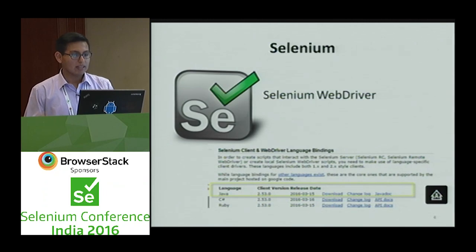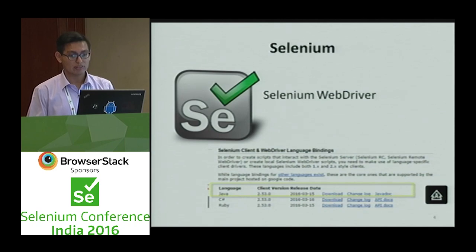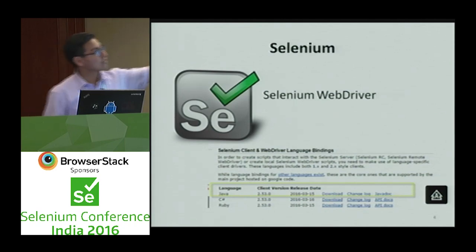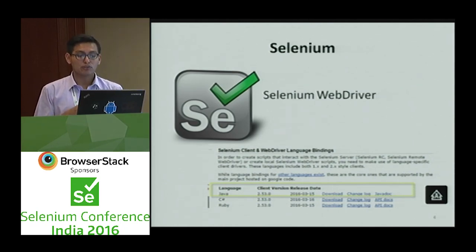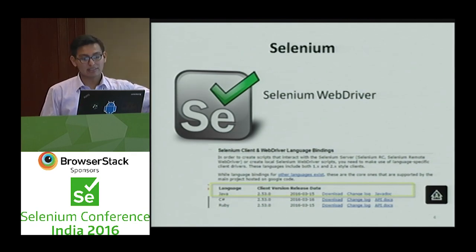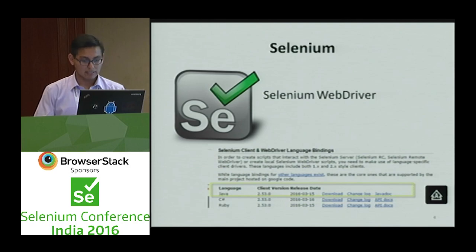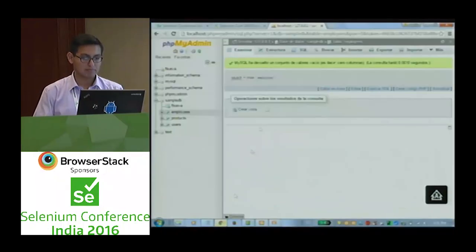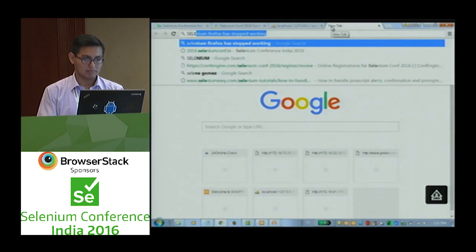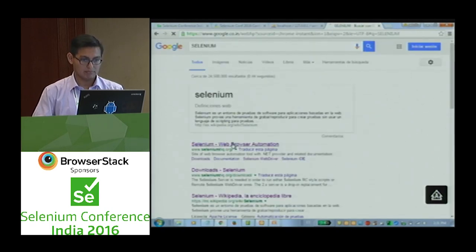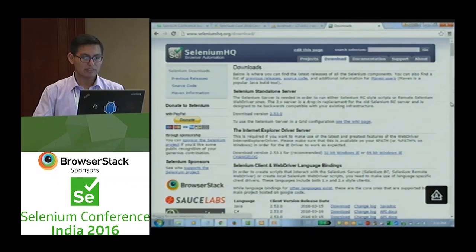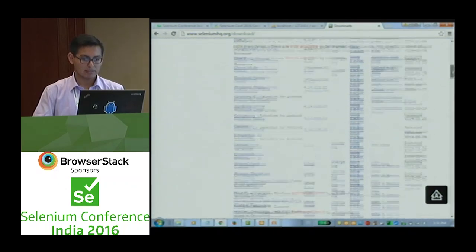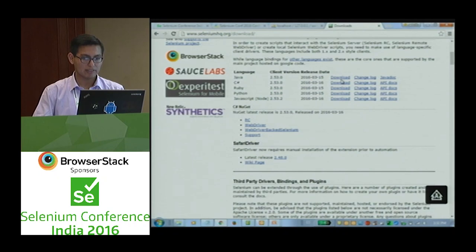Selenium — we know that it's a suite of automation tools. We are going to focus on Selenium WebDriver. For our demo, we need to get Selenium JARs. Selenium JARs is available on the website. Go download Selenium, the Java language part, and download it.